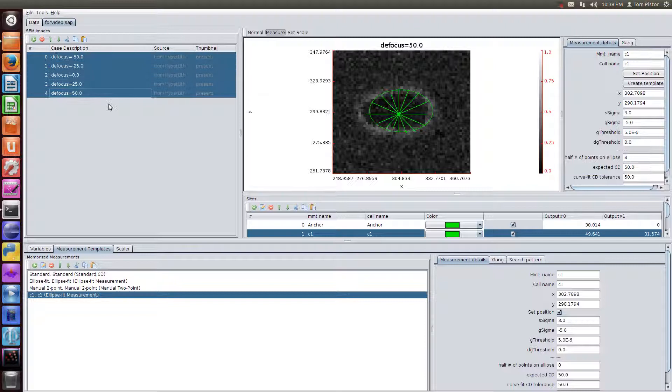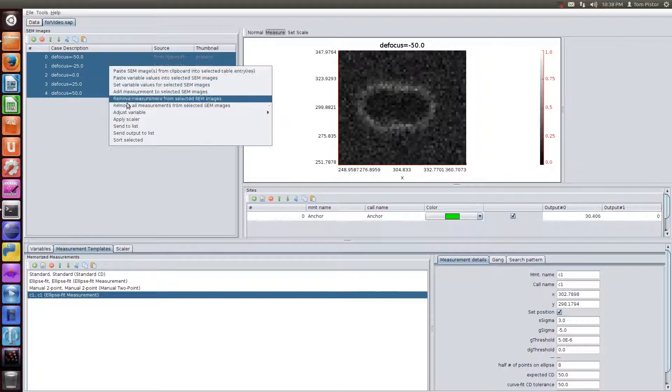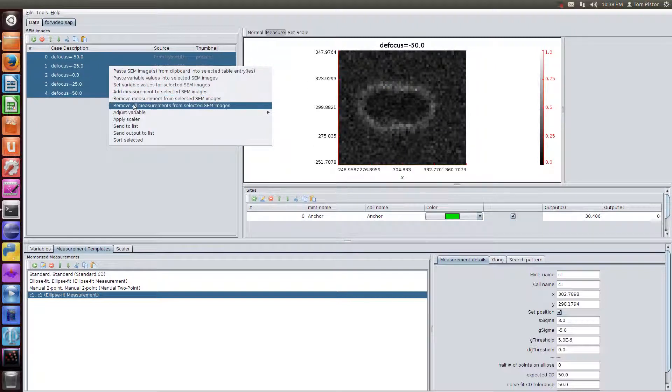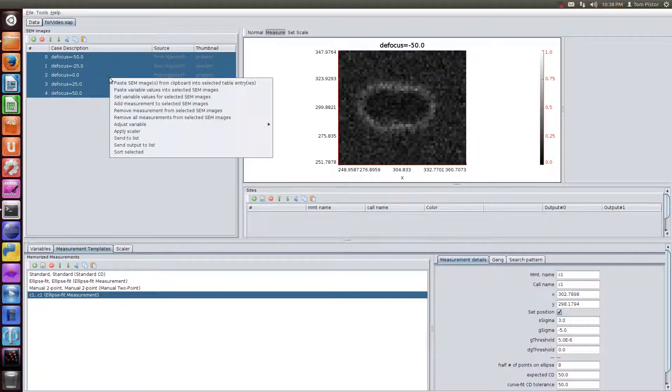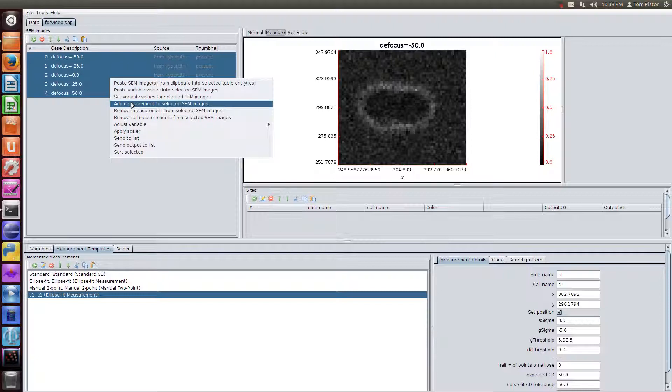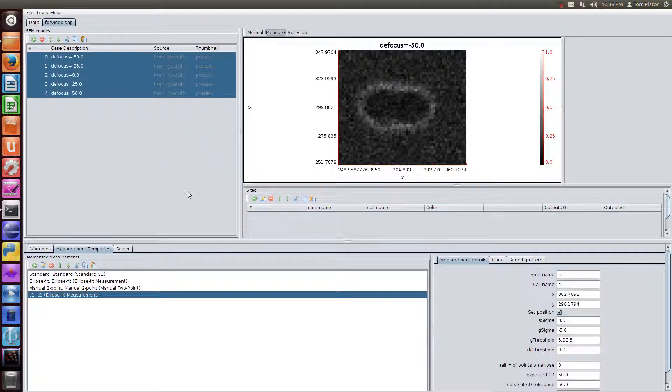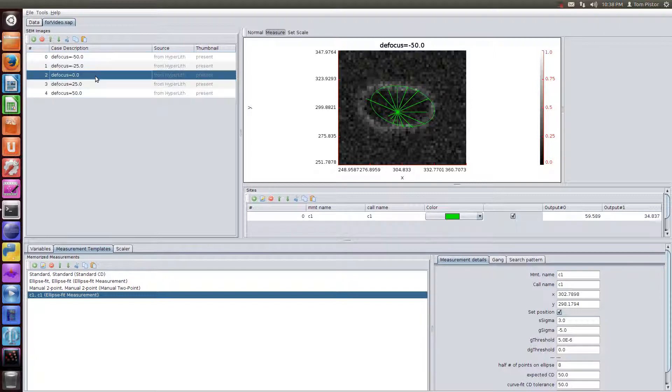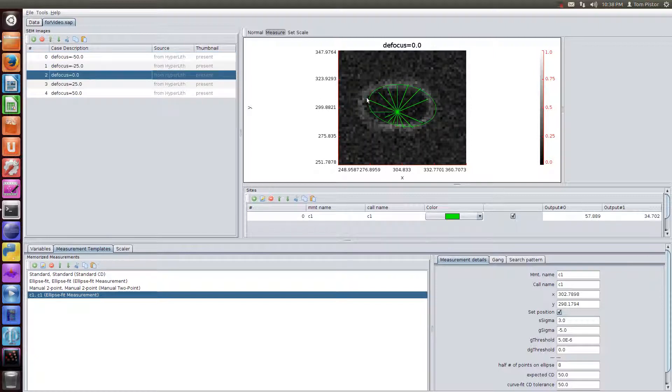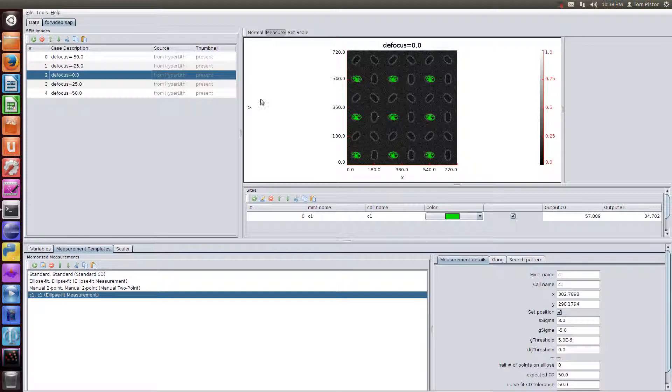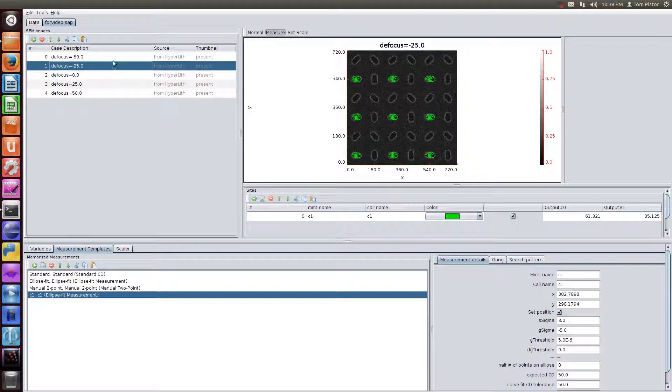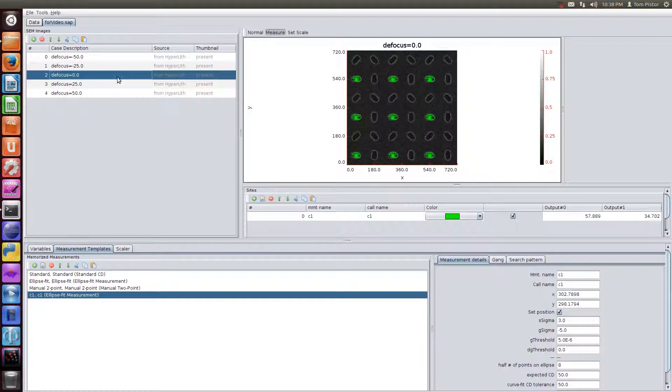So we'll select all of these. We'll remove all measurements from them and we'll add the C1 measurement. So it takes a few seconds to do the processing because it has to pattern match and then do all those measurements. Just think, each one of those contacts has 16 measurements, and then you have nine, and then you have five images. So now you've got them placed on all of the images.